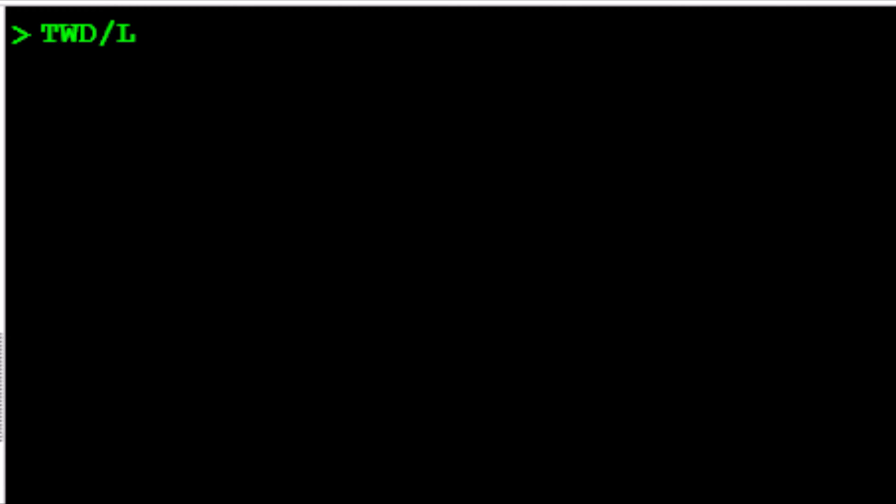To do this, use the TWD transaction. Type a slash, the letter L to identify the line, then type the number 10 for the FA element from the PNR and press enter.